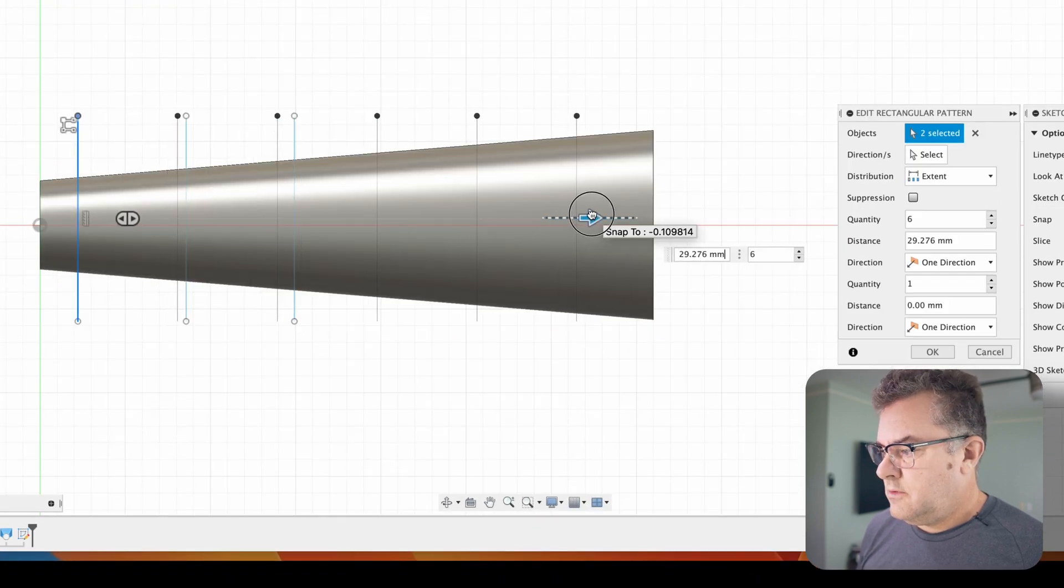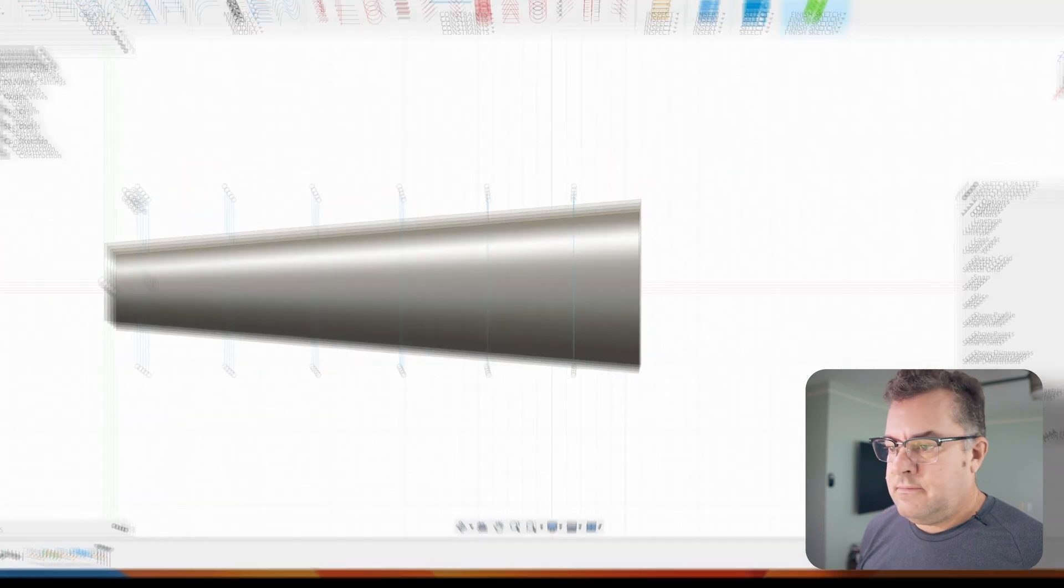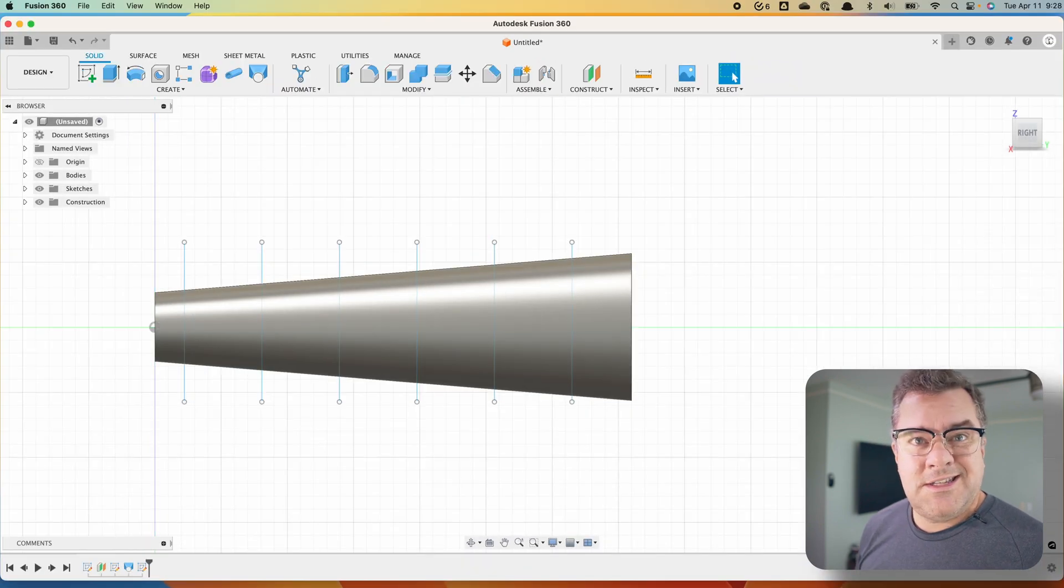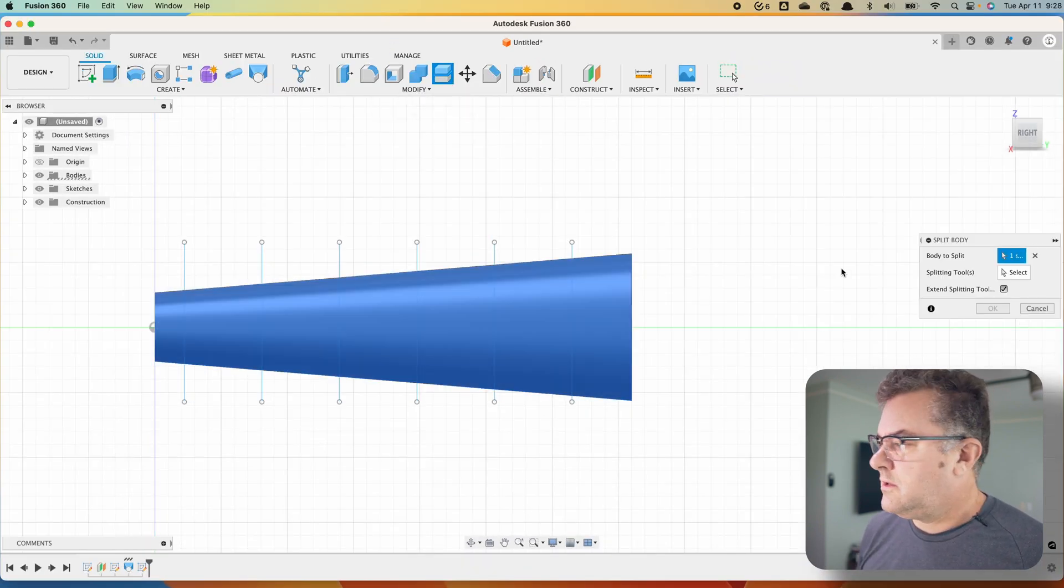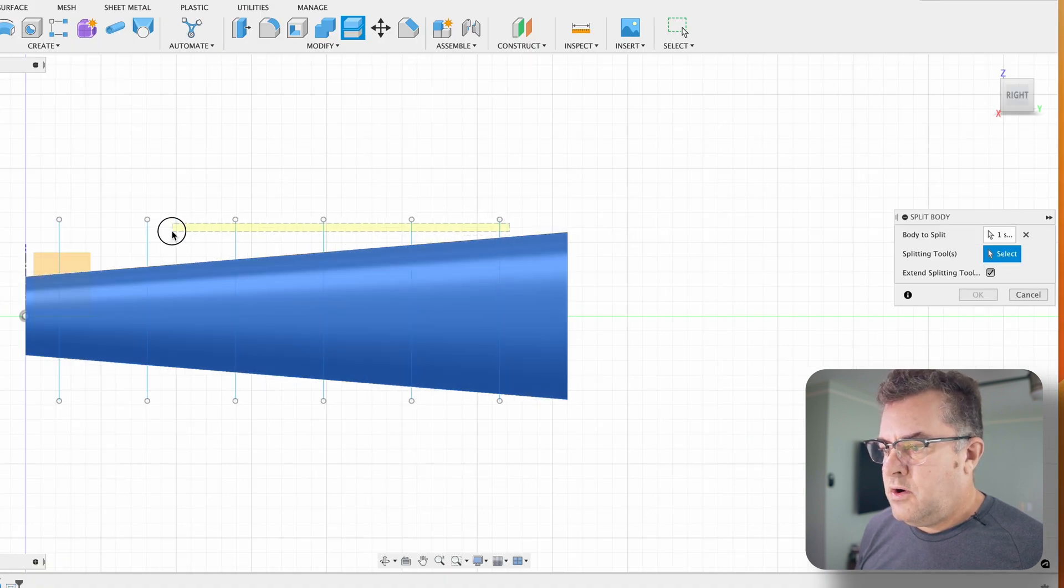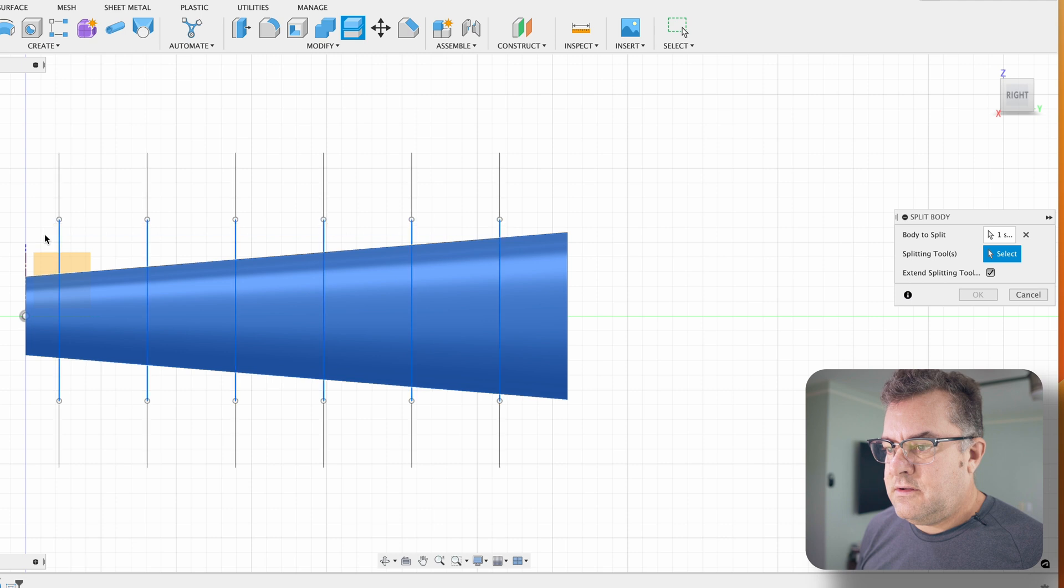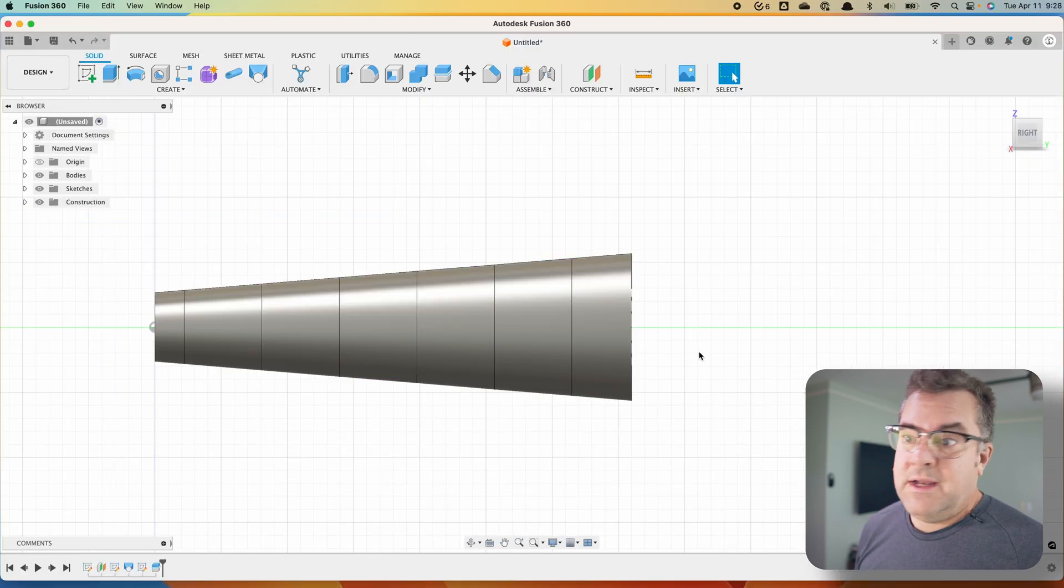Come all the way to the end-ish and okay. Finish that sketch up and then we're just going to split body. We're going to choose our body. Splitting tools. I'm going to click and drag from right to left. Select all those guys. Click on okay.